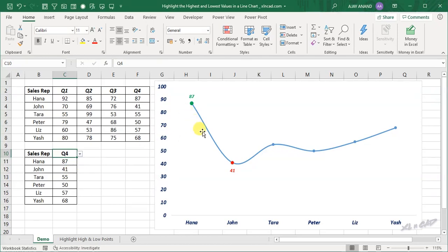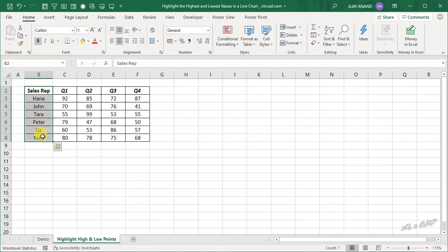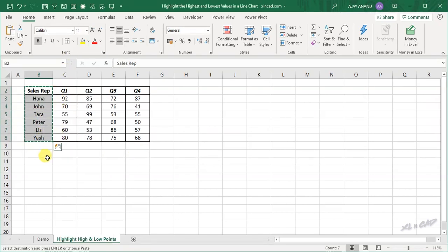So let's see how to create a line chart like this. We have the same data. To extract the sales figures for a particular quarter, we will copy the names of these sales persons and paste them here.